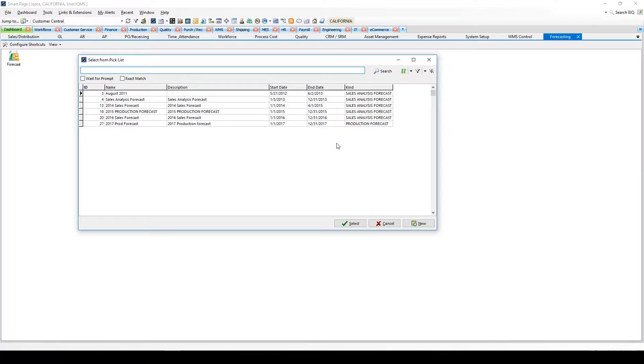Sales analysis forecasts drive budgeting and allow you to perform what-if scenarios based on forecast numbers increasing or decreasing by customer in the future.